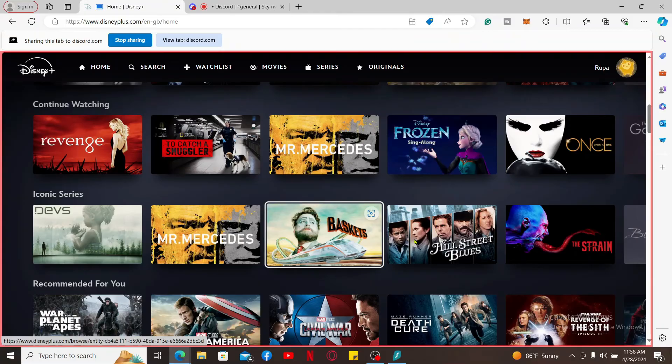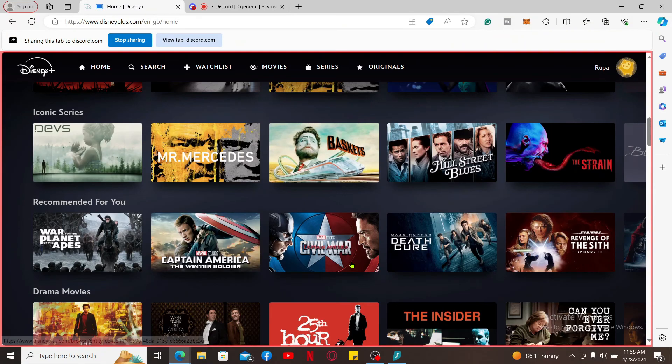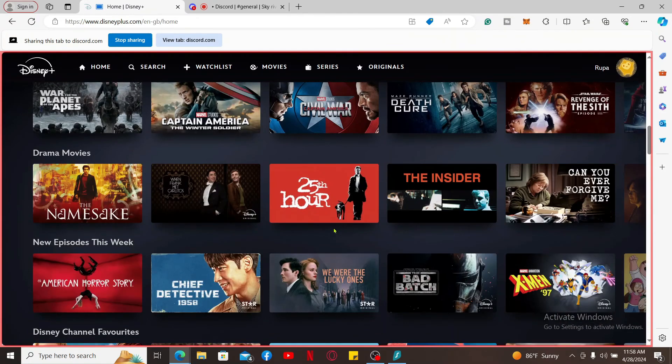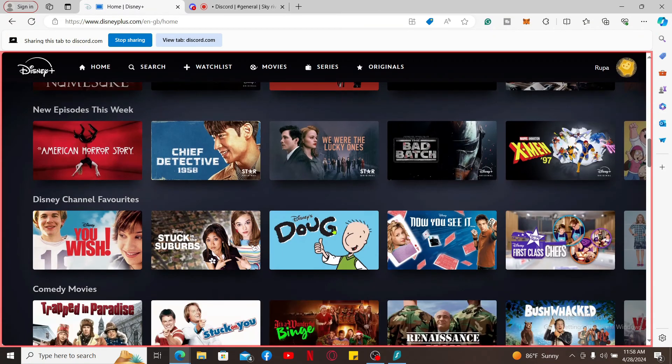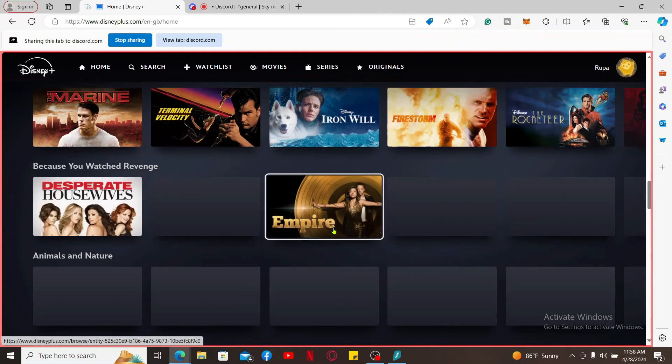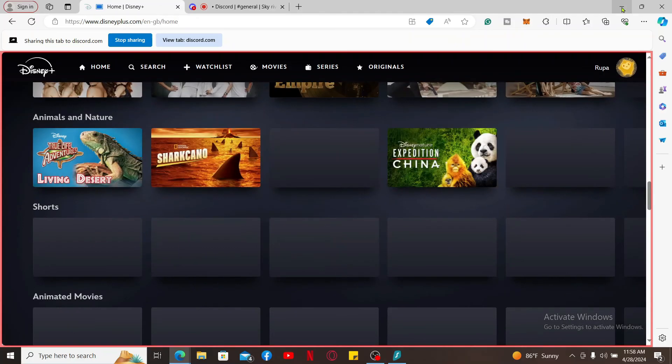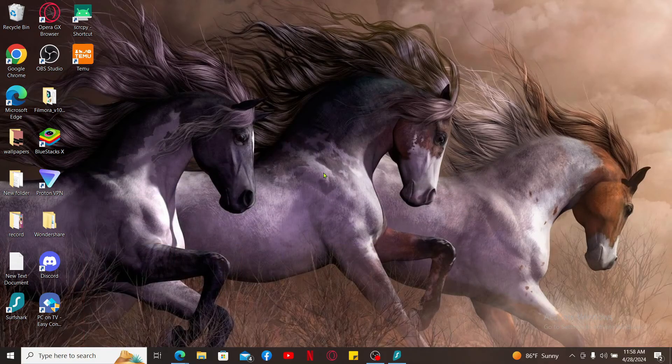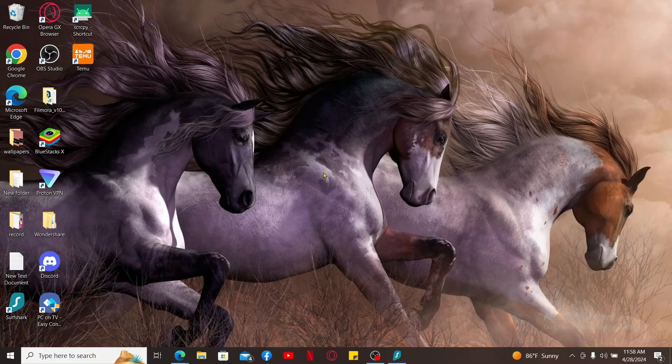Once you are done with it and you start playing the content, you will be able to share and stream Disney Plus on Discord and watch it together with your friends. So that is how you will be able to stream Disney Plus on Discord in just a couple of steps.